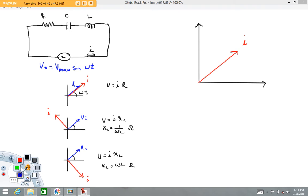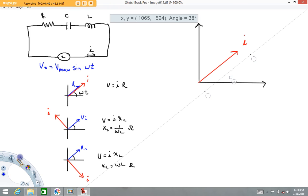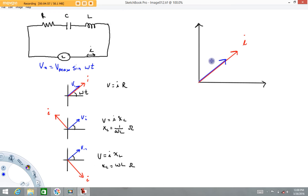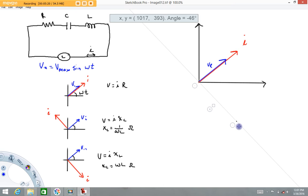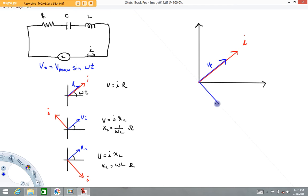I've already drawn in the current phasor. On top of that, I'm going to draw the voltages. Remember, for a resistor the voltage and current are in phase, so when I put the phasor diagram here that might look something like this — that represents the voltage of the resistor. For the capacitor, the current leads the voltage, or another way to say that: the voltage lags the current. So when I draw the phasor diagram for the capacitor, the voltage is going to be pointing down and to the right at an angle of π/2 — that's my phasor representing the voltage of the capacitor.